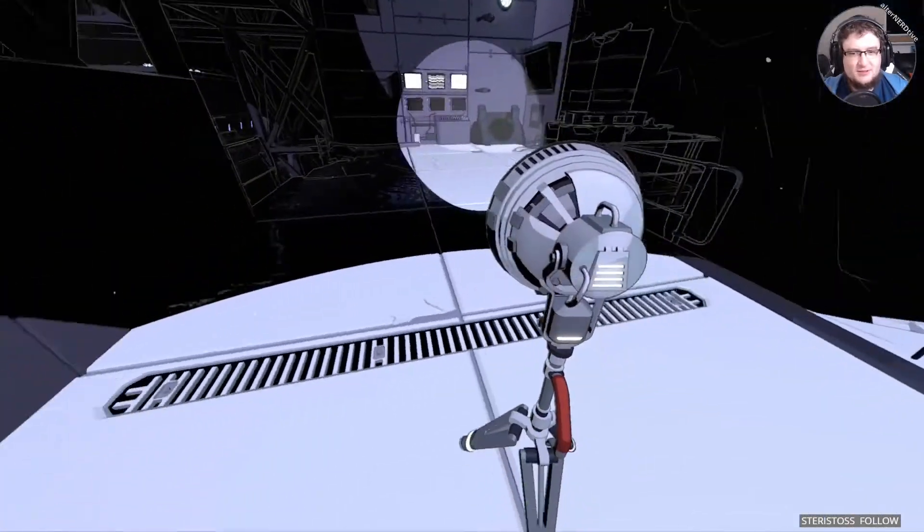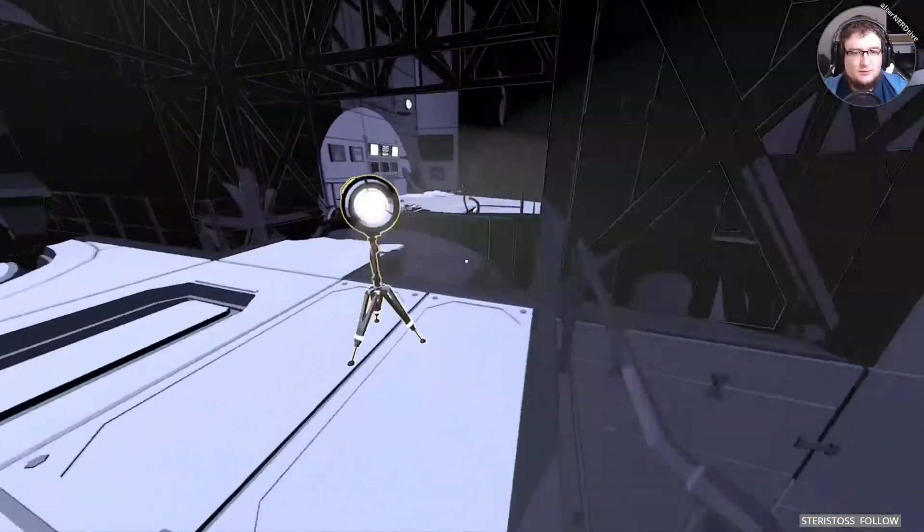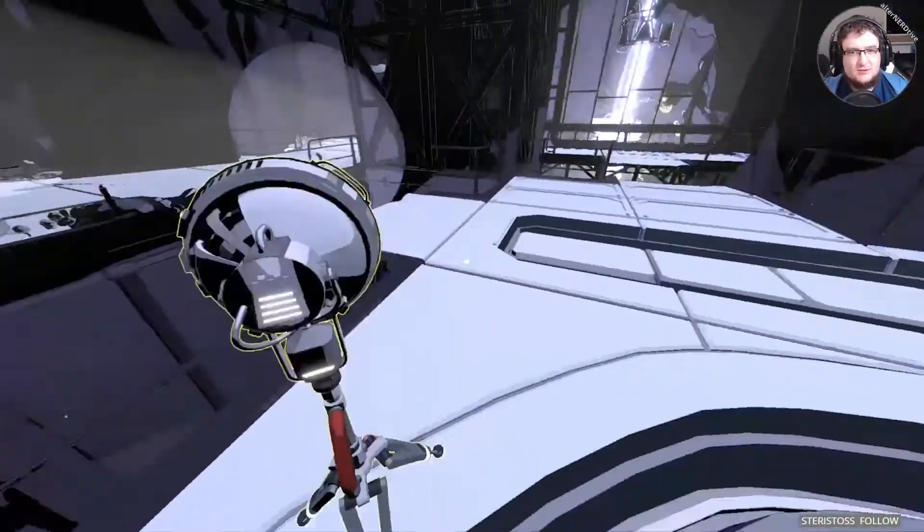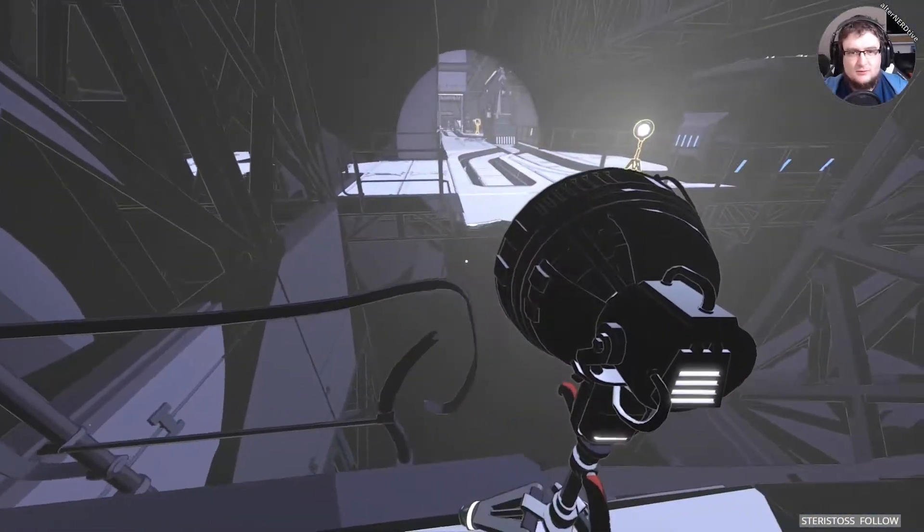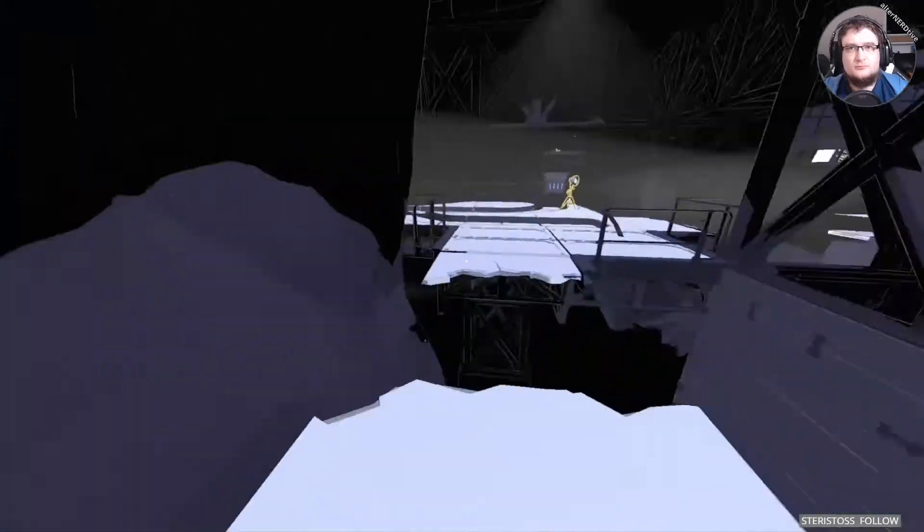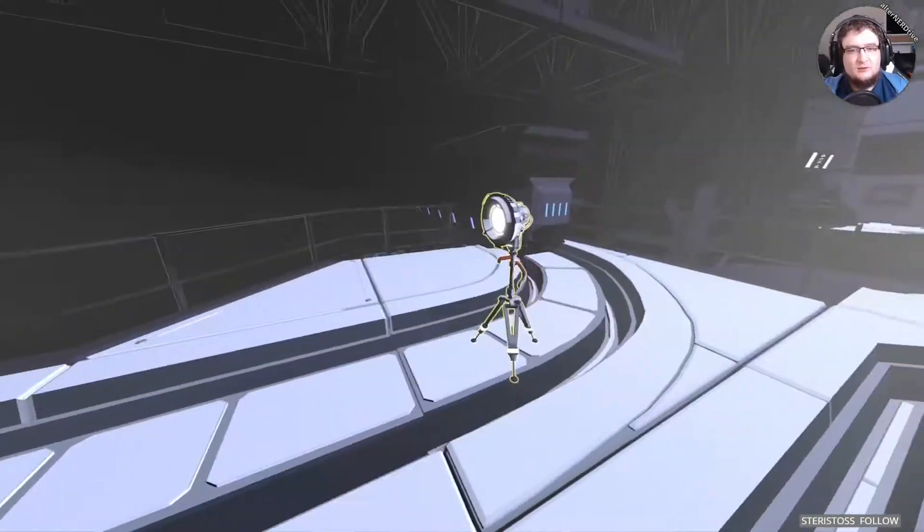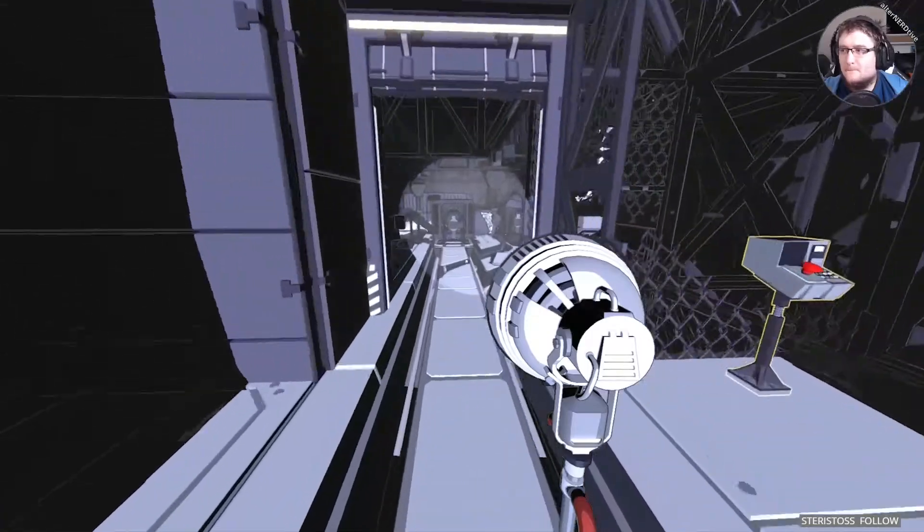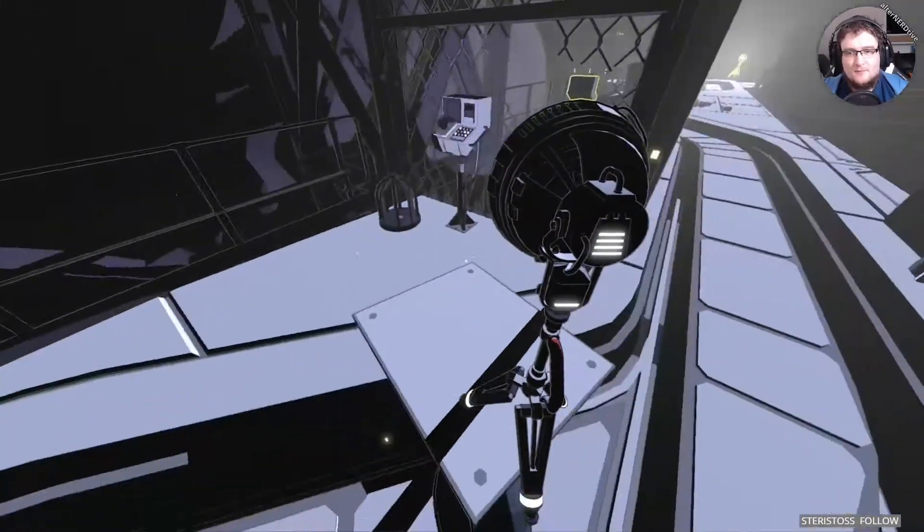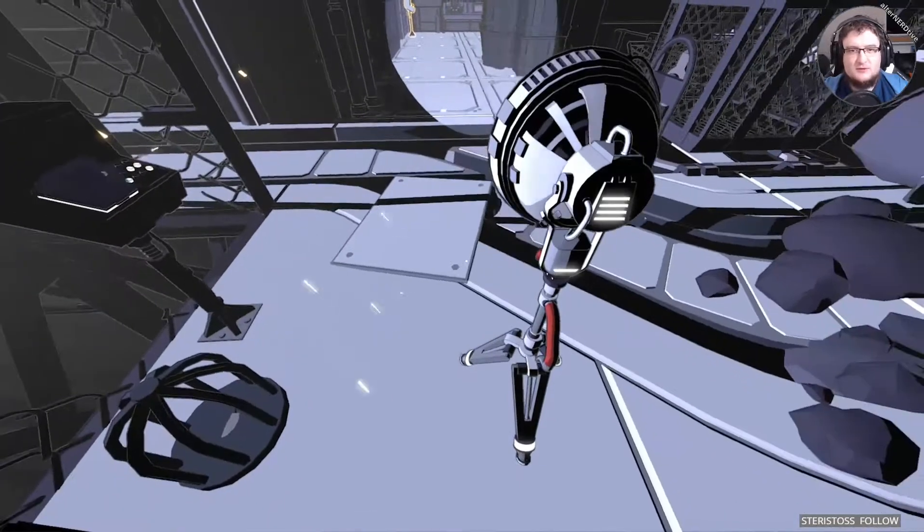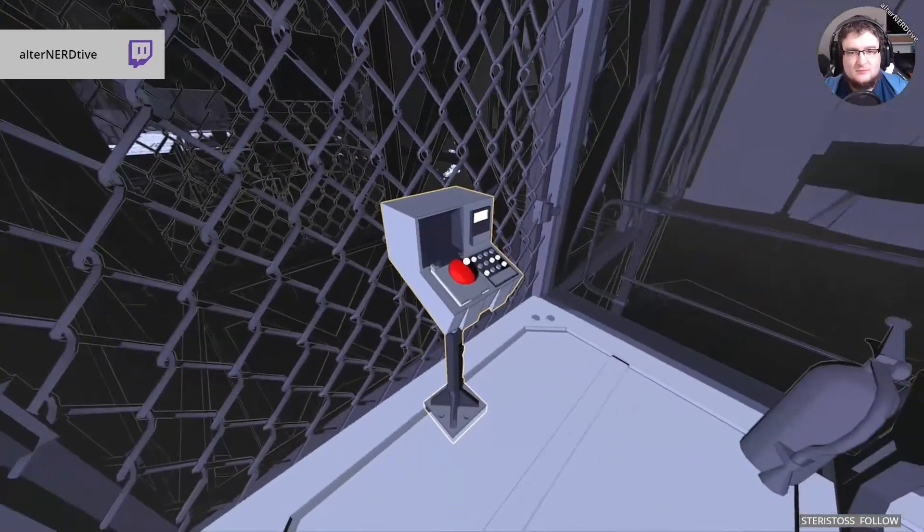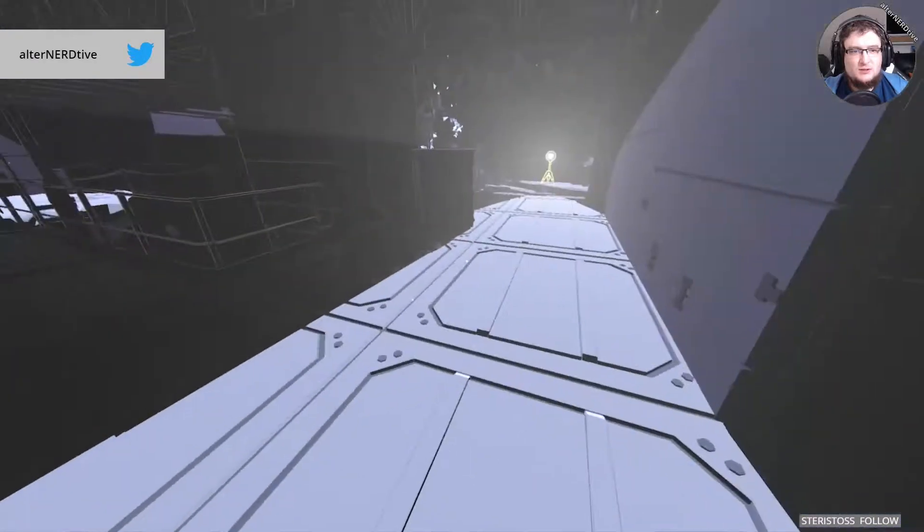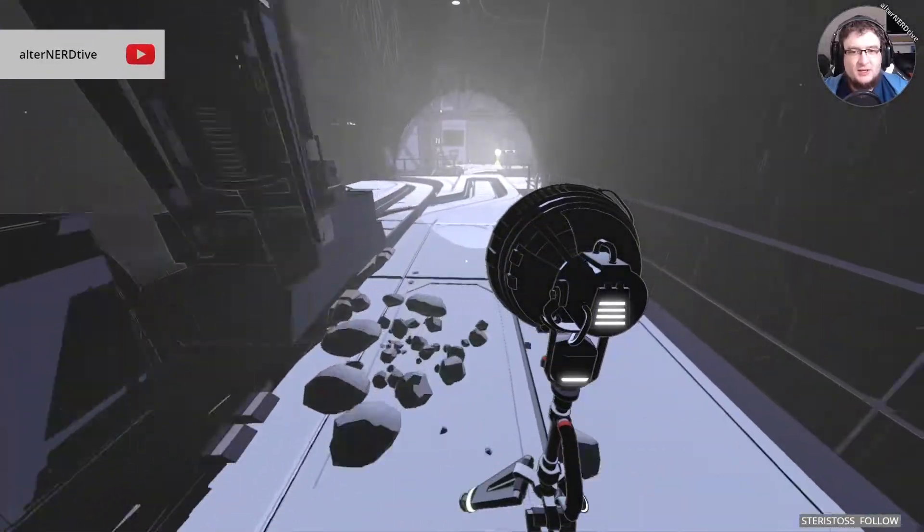That's what this bit down here is for. God, this requires quite a lot of micromanagement. This method of puzzle solving. Almost fell into that hole. Interesting. That shadow doesn't kill me. I'll take it. So, now I need to do the entire thing backwards again. Great.